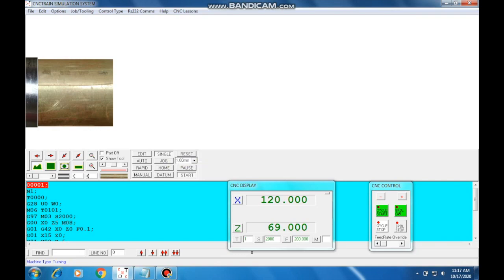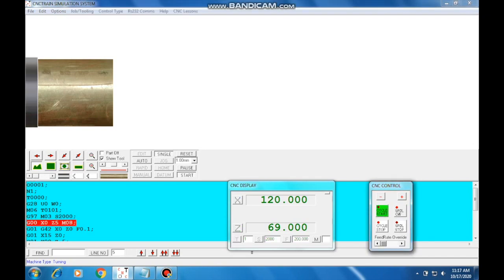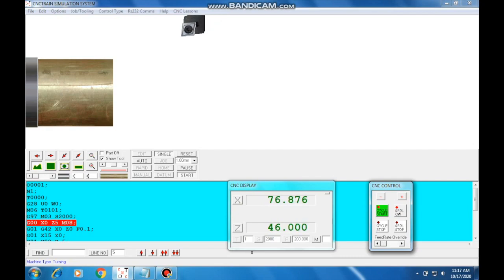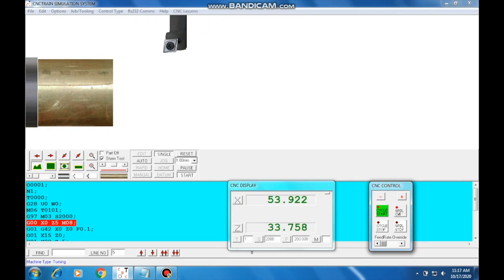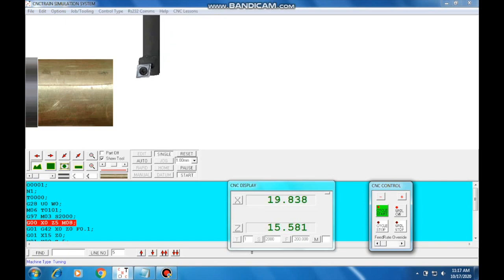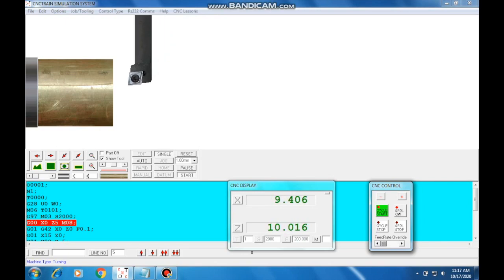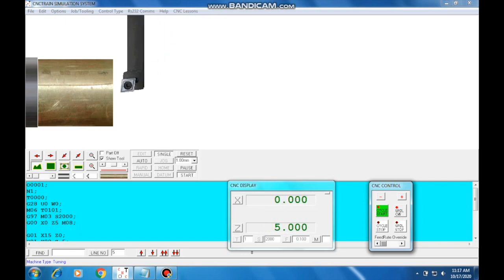This is the simulation software. In this software, let's take a single block, step by step. Let's take a single block in the machines, step by step, and cycle start.